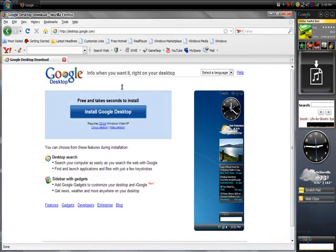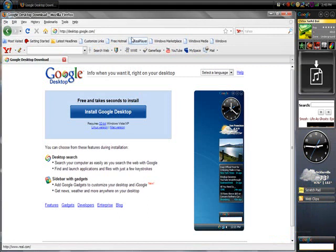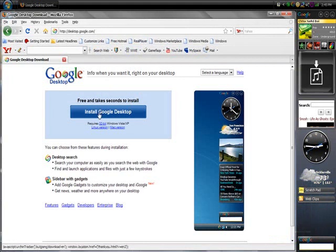Go to desktop.google.com. I'll put the link in the description. After you do that, you're going to want to...